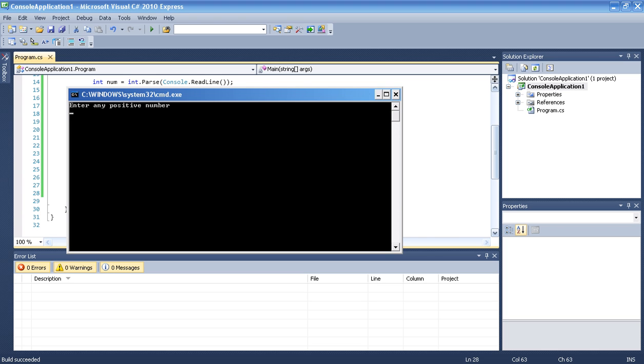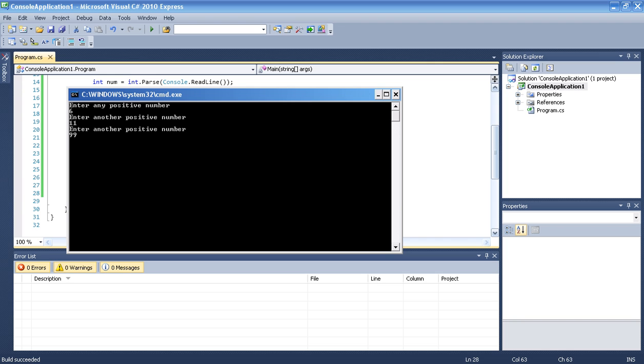Okay, enter any positive number. Let's say 6. Enter another positive number. Press 11. Enter another positive number. Let's end it by 99. If it's worked, I have to get the sum. The sum is, I don't know, 17. Let's see. The sum of all your numbers is 17. Right.